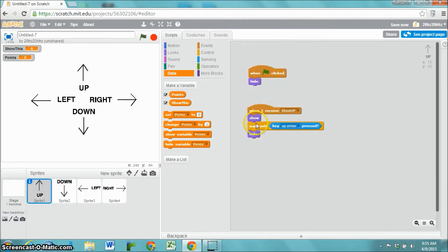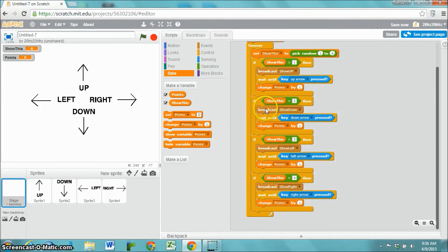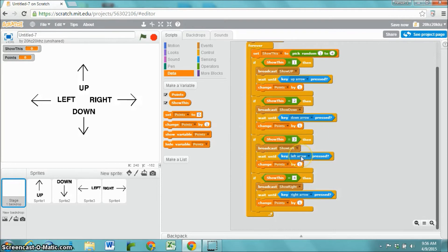It's also going to hide up after we press that up arrow. The same thing if the random number is two, it's going to show the down arrow, it's going to wait until the down arrow is pressed and give us a point. If that random number was three, it's going to show the left arrow, it's waiting until the left arrow is pressed.